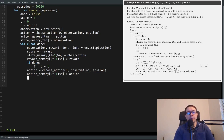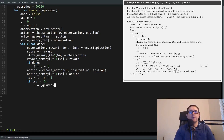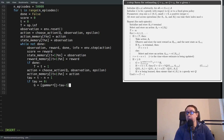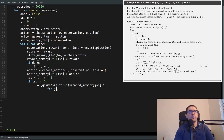Then we want to do the actual calculation for G. We'll say tau equals T minus N plus 1. If tau is greater than or equal to zero, then G equals the sum of gamma to the power (j minus tau minus 1) multiplied by reward_memory[j % N] for j in range(tau + 1, min(tau + N, T) + 1). Then G equals np.sum(G).